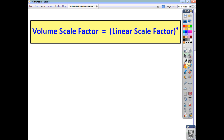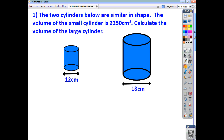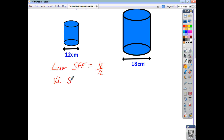Let's have a look at a few examples. If we look at these two similar cylinders, we're told the volume of the smallest cylinder is 2,250 centimetres cubed, and we're asked to find the volume of the large cylinder. What we need to do is identify the linear scale factor of enlargement, which in this case is 18 over 12. So the volume scale factor of enlargement is going to be 18 over 12, all cubed.